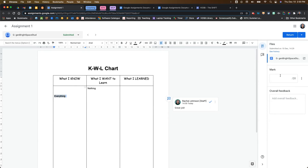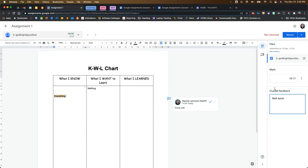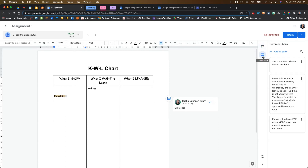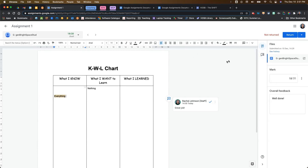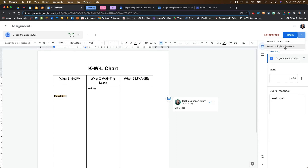You can come in here and add comments, add a mark — let's give them 18 — and add some overall feedback. If you want to use comment banks, those are pulled over from Google Classroom so you don't have to start from scratch; you can copy and paste them into your comments. If you had multiple students, you could go back and forth between them to complete all of your marking. When finished, you can return to just that student, or use the drop-down arrow to return multiple submissions at once.